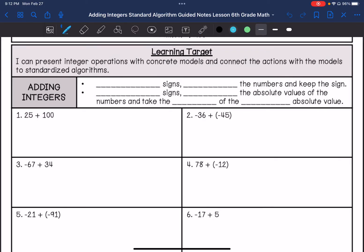So with adding integers, if you have the same signs — that's either both positive or both negative — you are going to add the numbers and keep the signs. So if they're both positive, your answer is going to be positive. If they're both negative, your answer is going to be negative. If you have different signs, you are going to subtract the absolute values of the numbers and take the sign of the higher, or greater, absolute value.